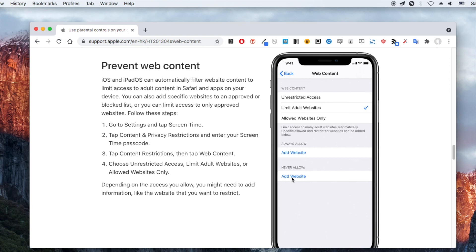Click Add Website under the Never Allow section and add the Omegle website. I hope this video is helpful.